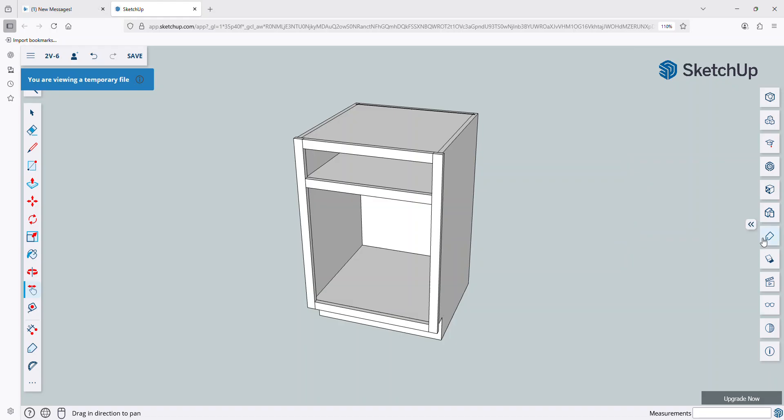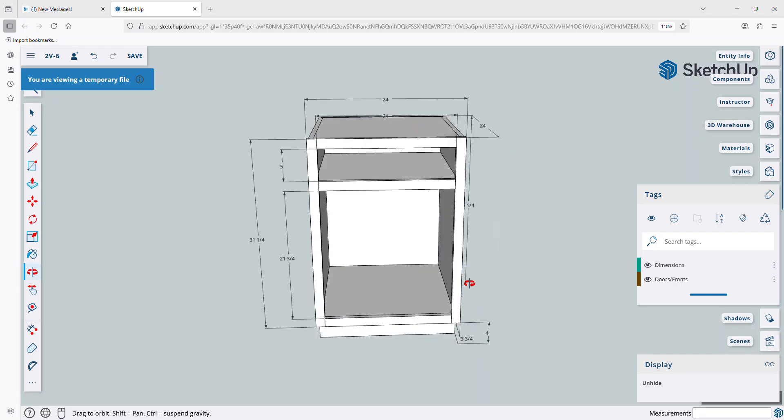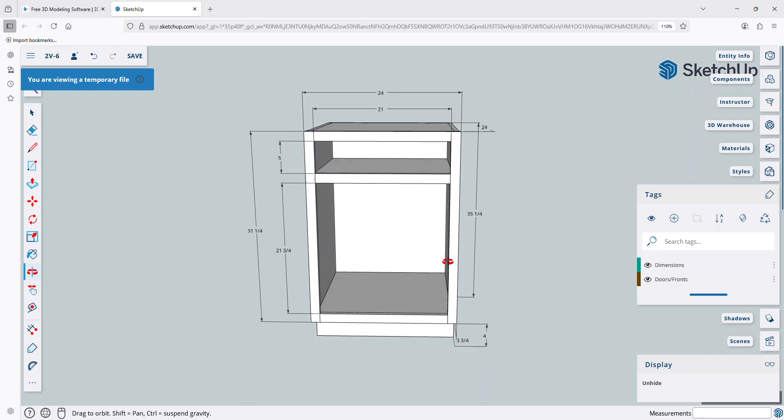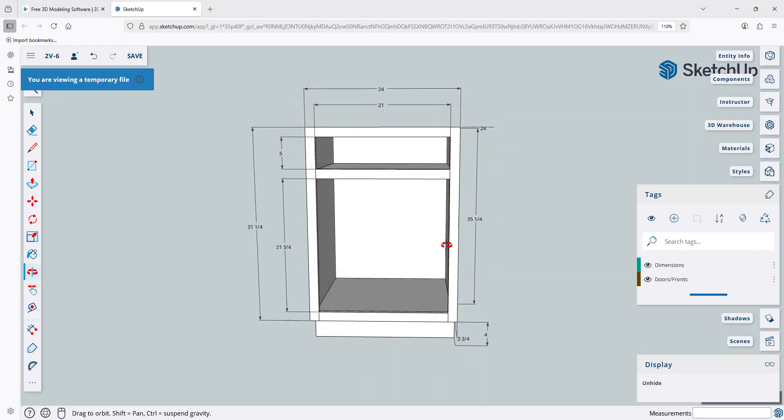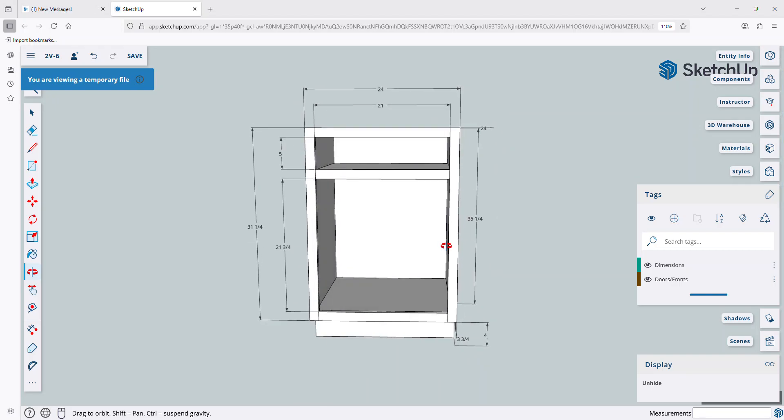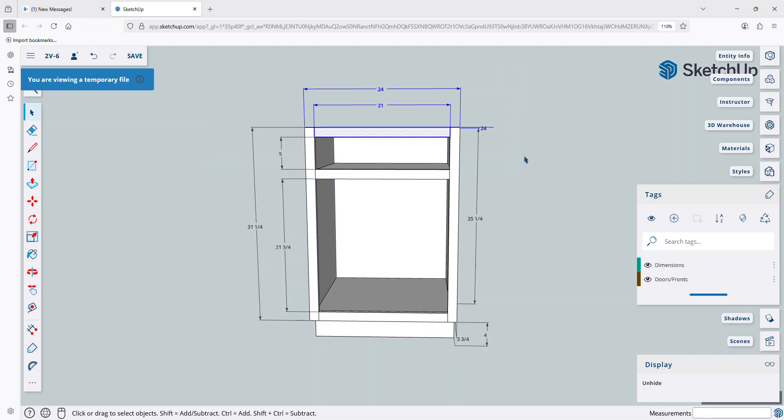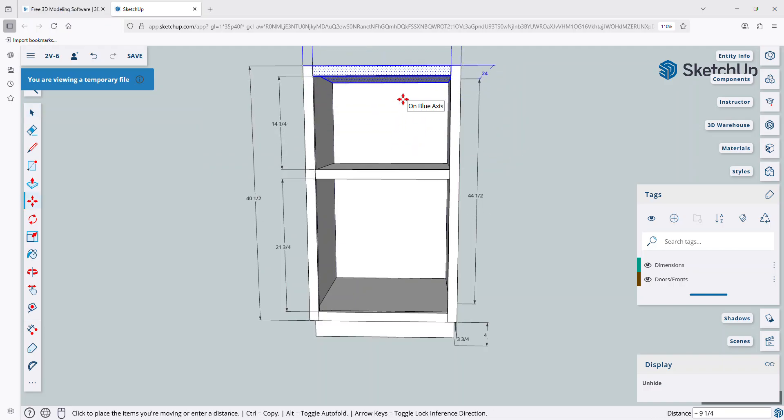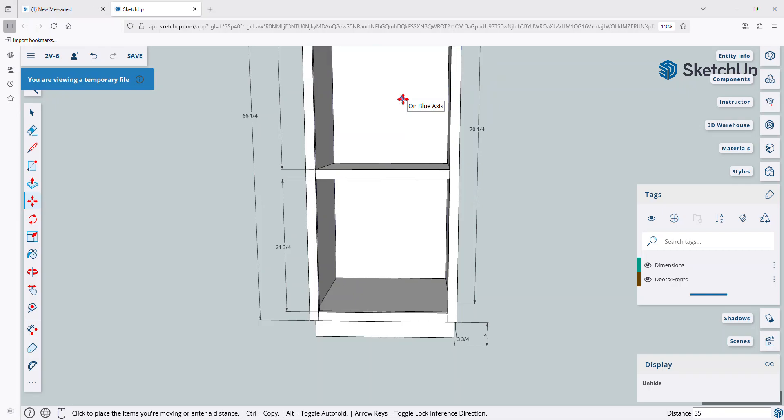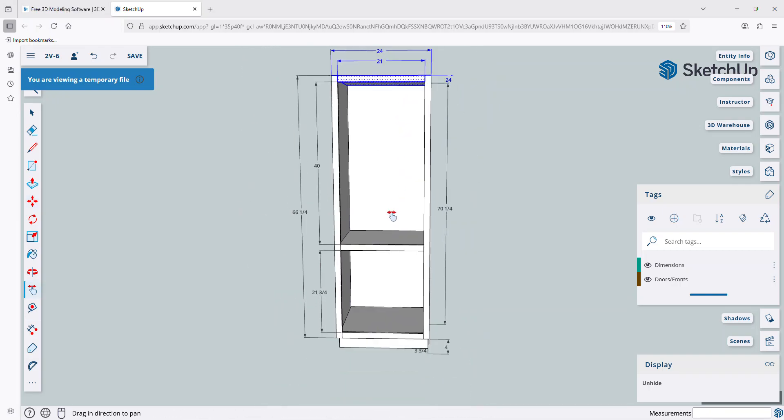So let's go ahead and turn the dimension layer on, and I'm going to orbit around here. And let's just say for this example, this upper opening, I want it to be 40 inches. It's at 5 right now, so I want to increase it by 35 inches. So what I'm going to do is I'm going to use the Move tool. I'm just going to go up and then key in 35, Enter.